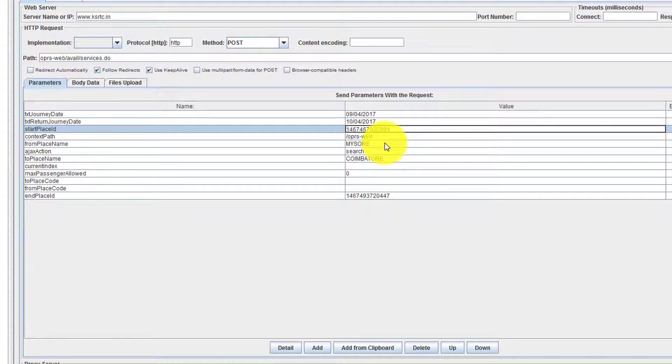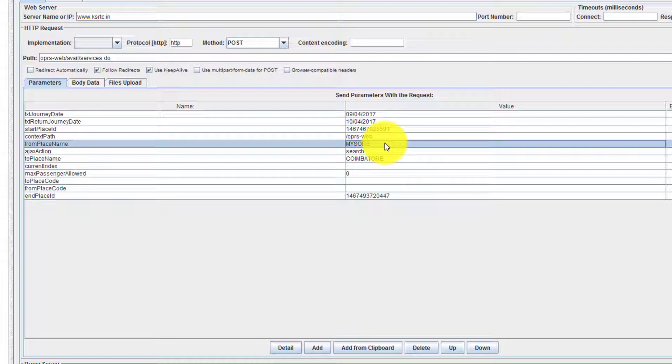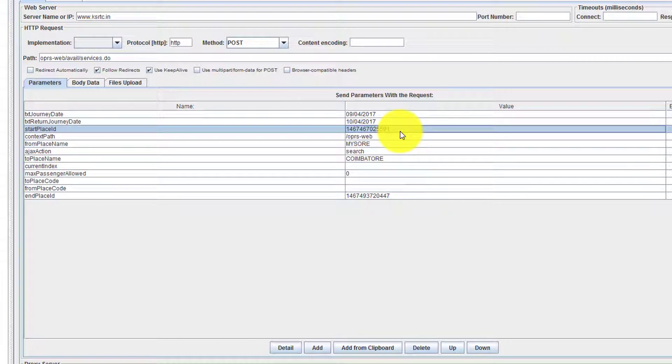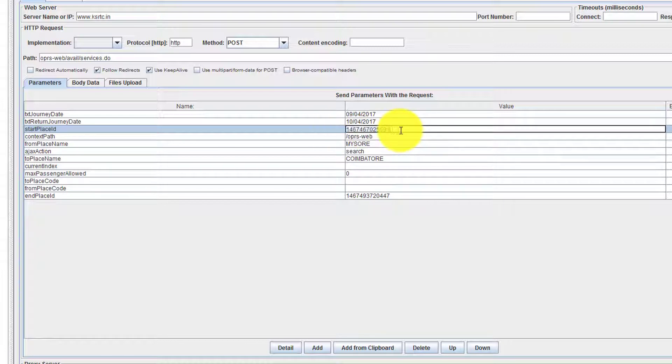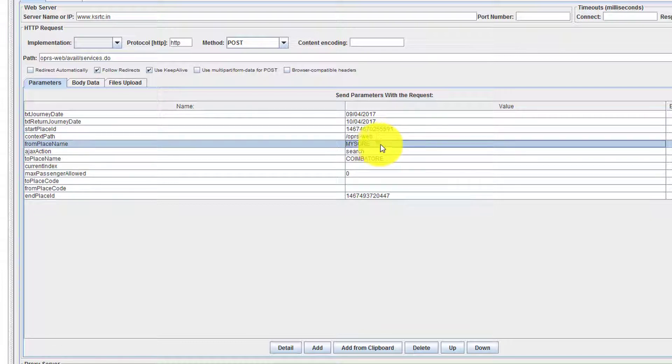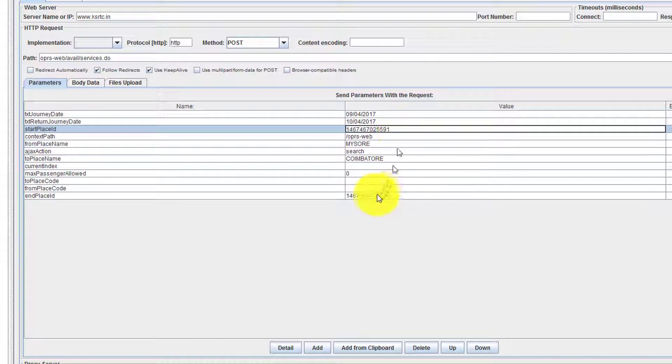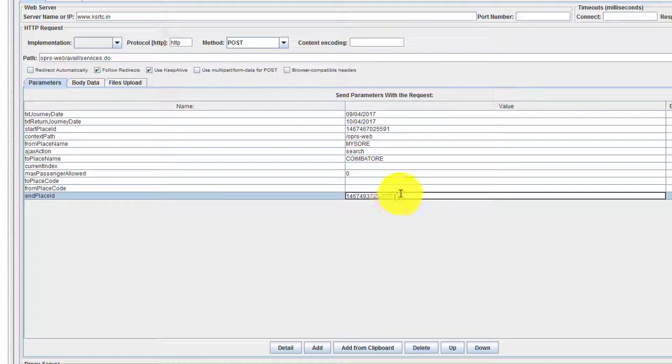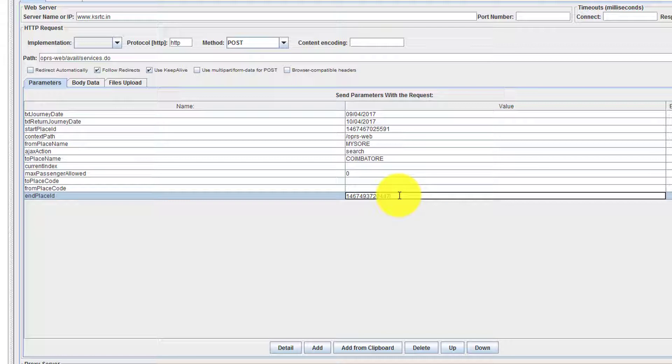For each place, the server is returning a unique ID. You need to capture this ID so that your script will work for the subsequent builds. Example, Mysore has this ID and Coimbatore has this ID. You might not know in the next build this might change, but our script should be robust and it should work for all the builds.